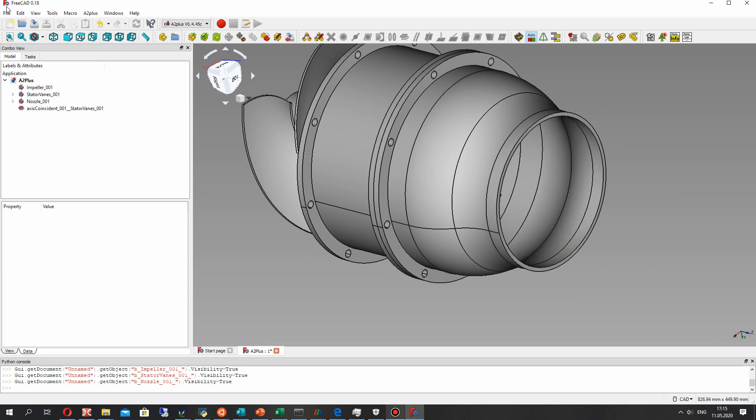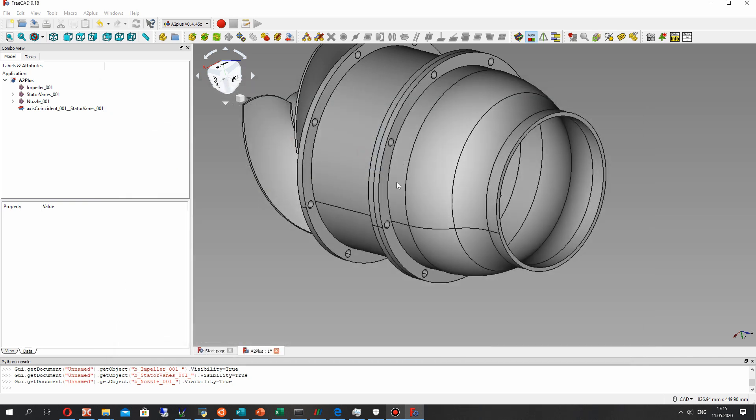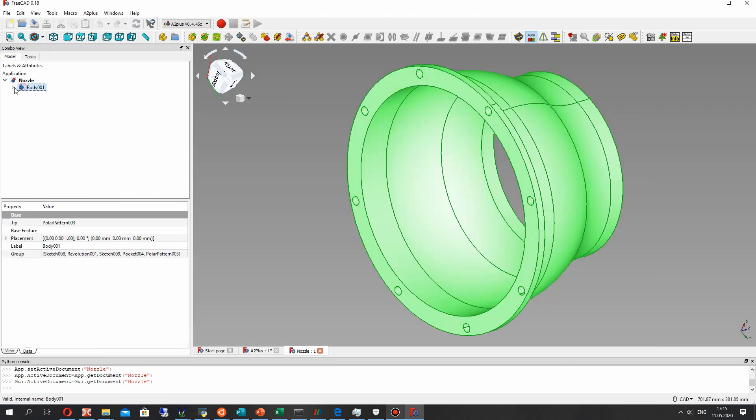Another useful thing is that we can change dimensions of our nozzle, for example. Let's do it.